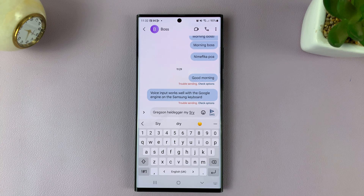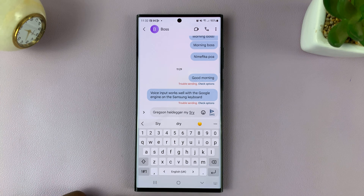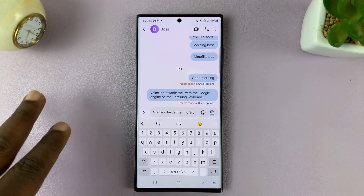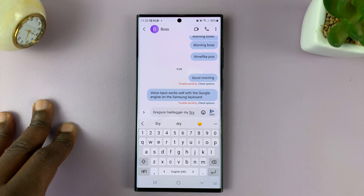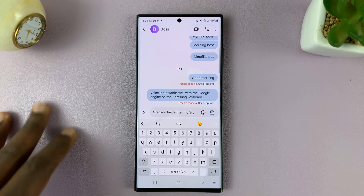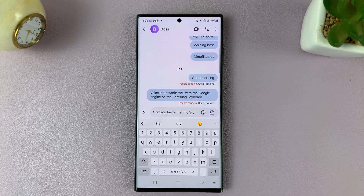And that's basically how to enable and also how to disable the swipe to type option on the keyboard of your Samsung Galaxy S23. Thanks for watching. Leave your comments and questions down below, and good luck.